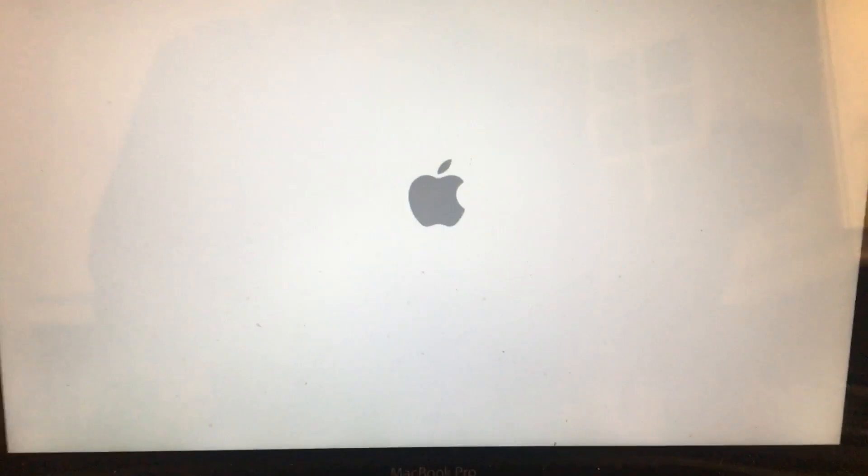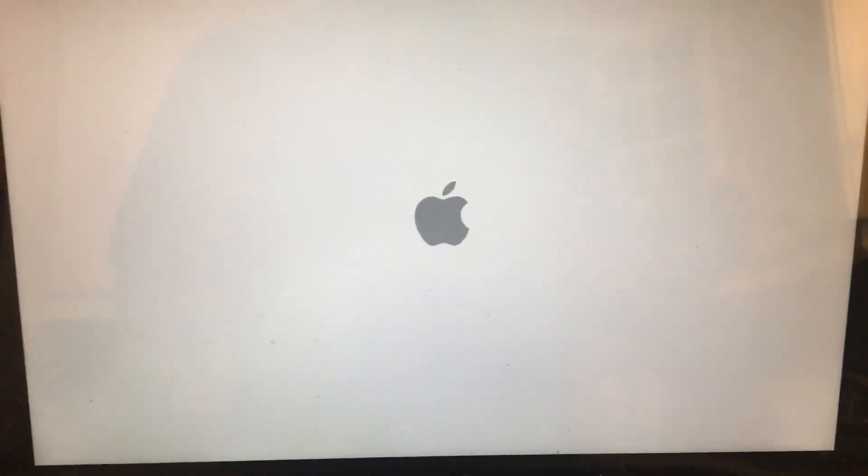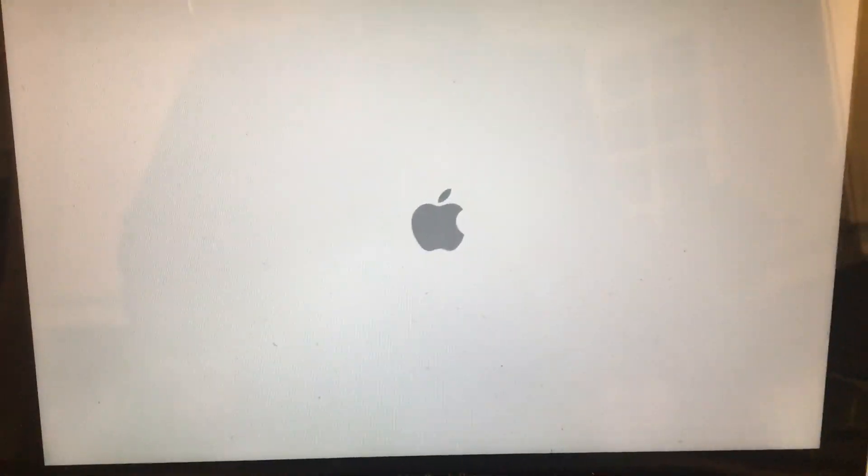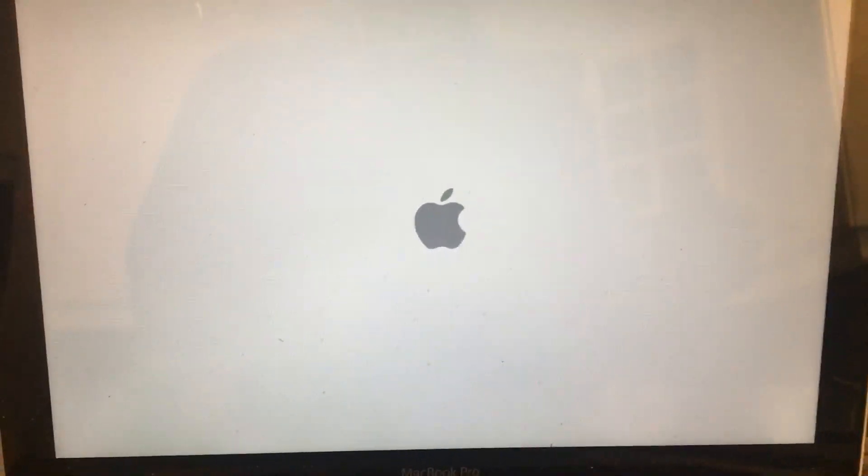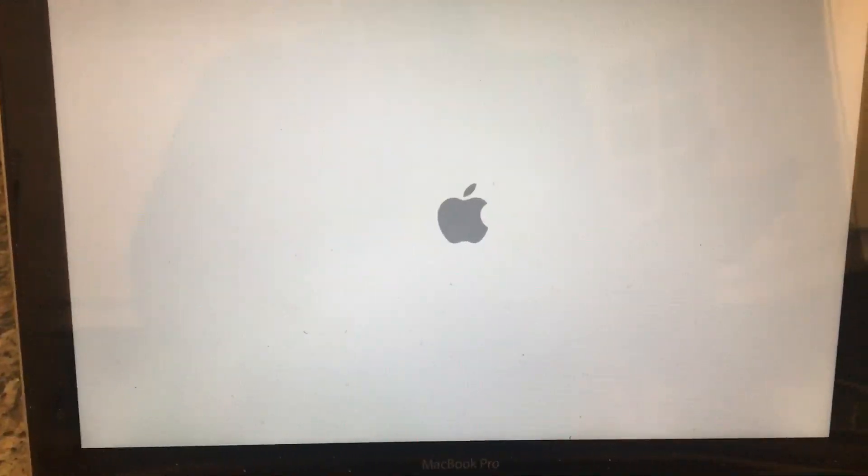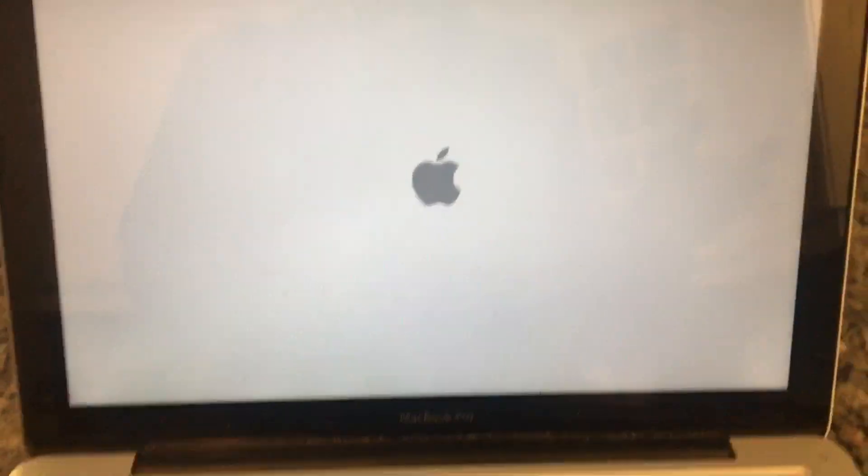And then select the DVD or CD that you would like to boot from. As easy as that.